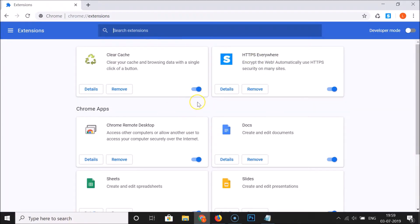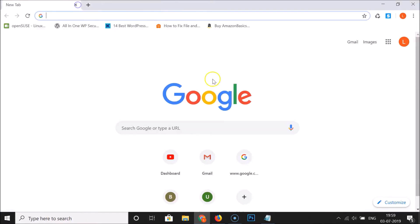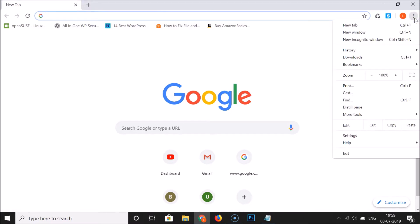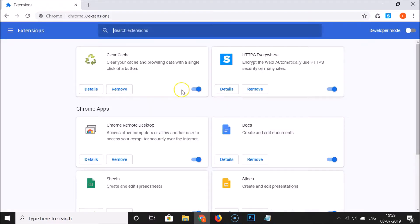You can also open the extensions page using another method. Click on the three dots at the top right, then click on more tools, and after that click on extensions. You can see that we have the extensions page opened.